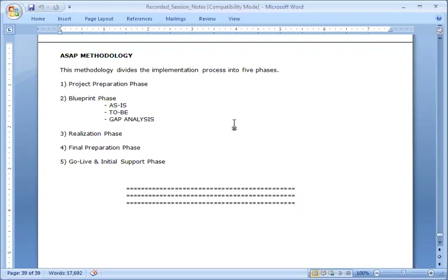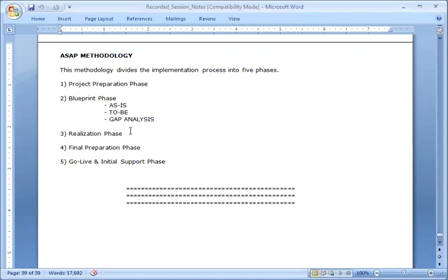One very important thing to remember: once the blueprint document is signed off, under no circumstance can it be modified. However, if the client's process changes before go live, the existing document will be completely stricken off and a new document will be prepared incorporating the required changes. Even if it is a minor change or a change in the business process, the signed-off blueprint document can never be changed.